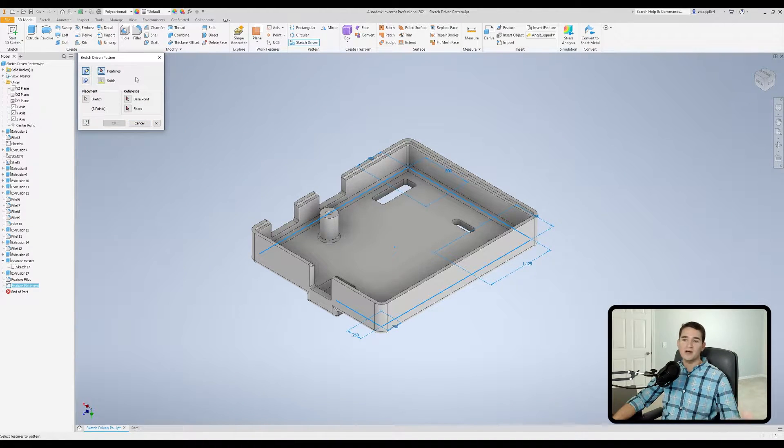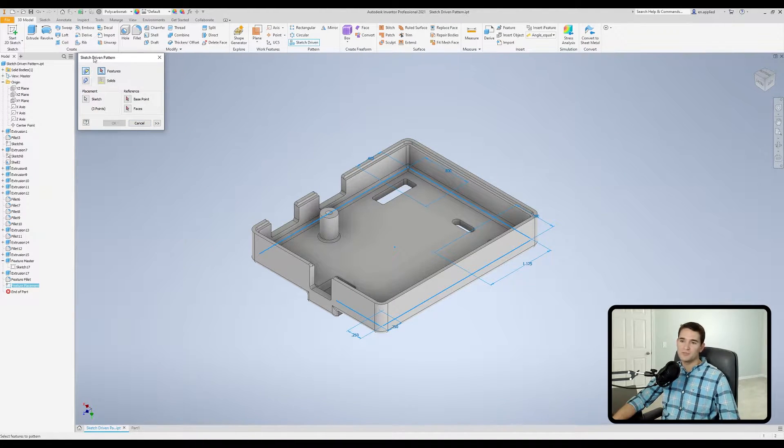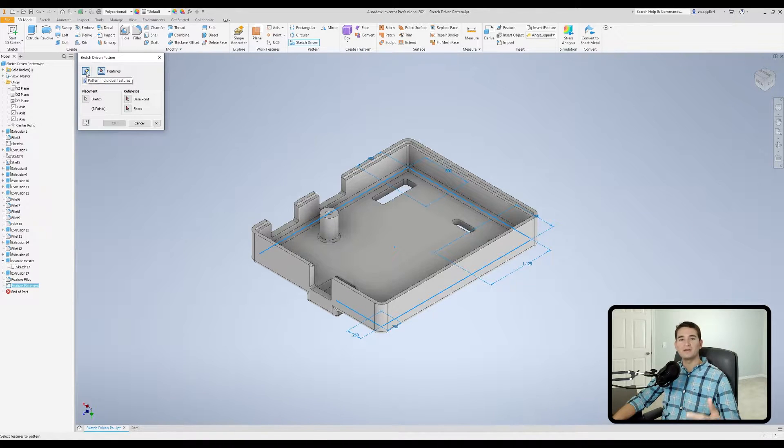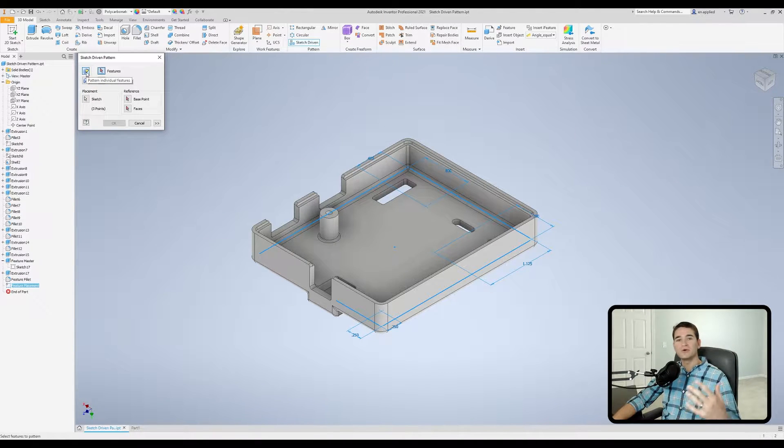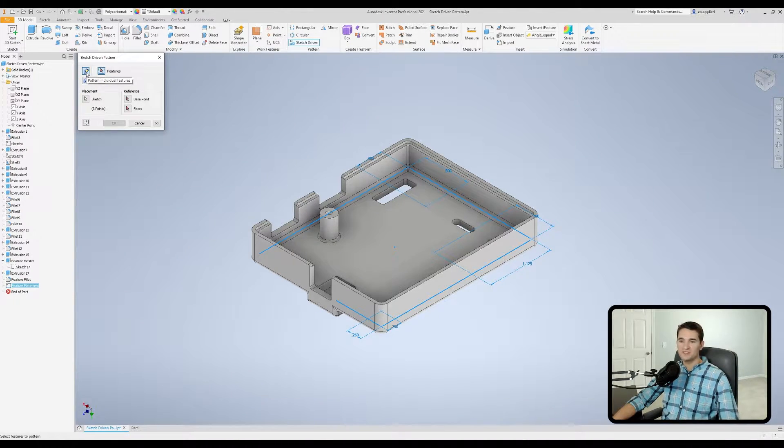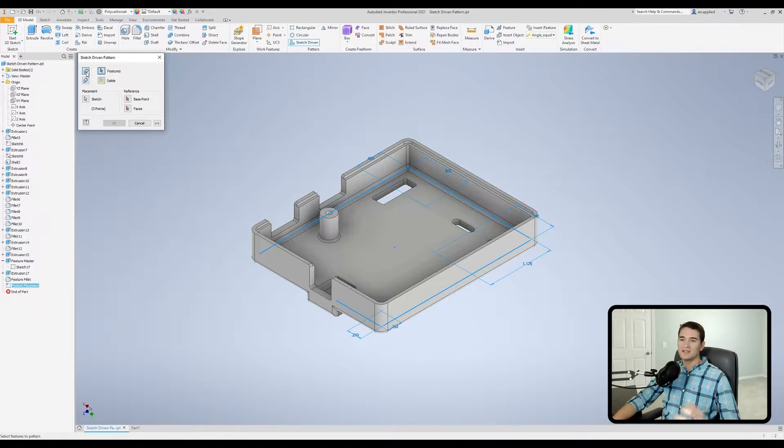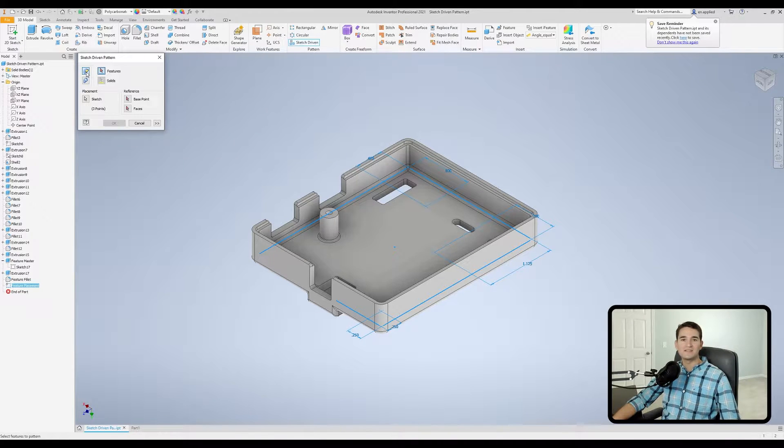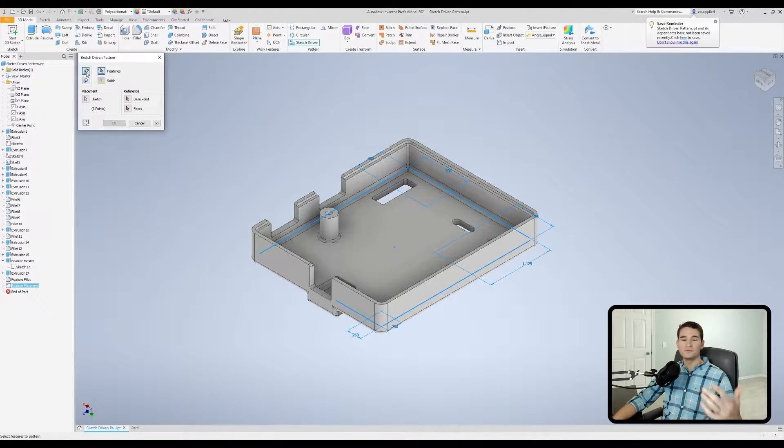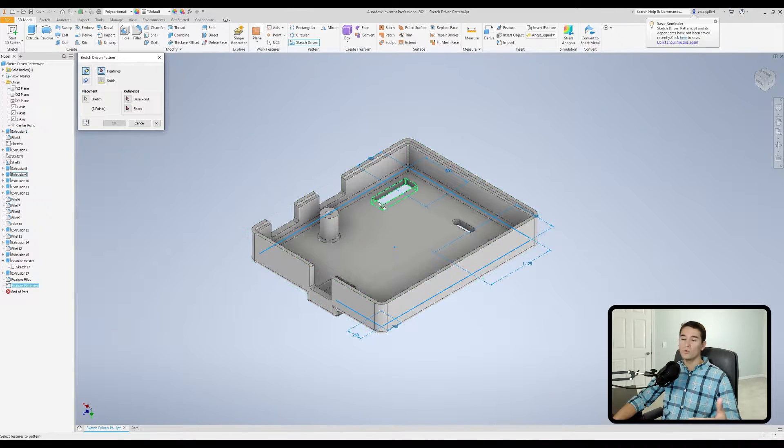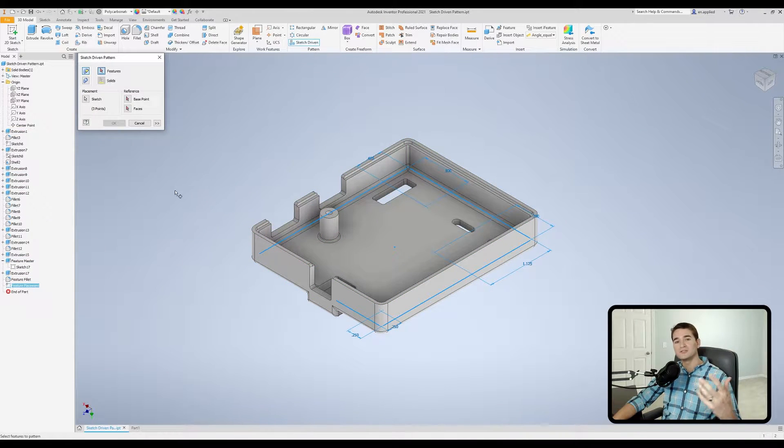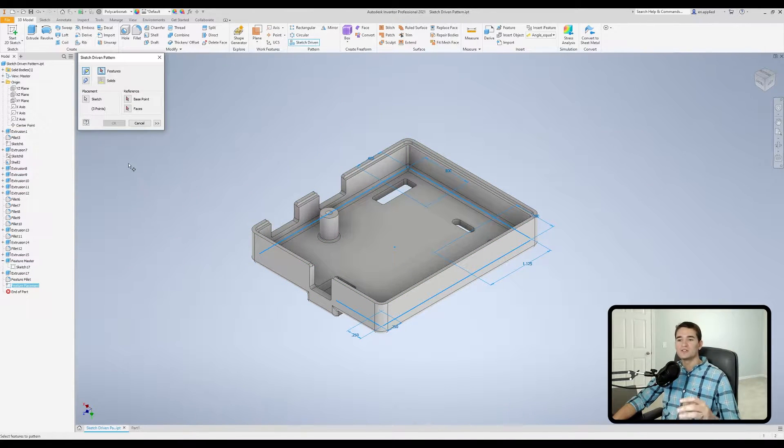Moving to the top left of this window, we have access to our pattern individual features button. So by default, this is pre-selected, and like it says, this allows us to pattern individual features like extrusions, fillets, holes, and so on and so forth.